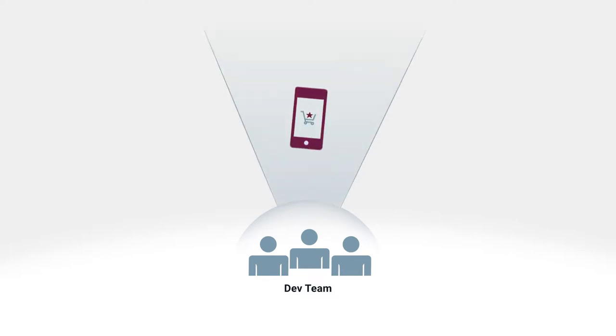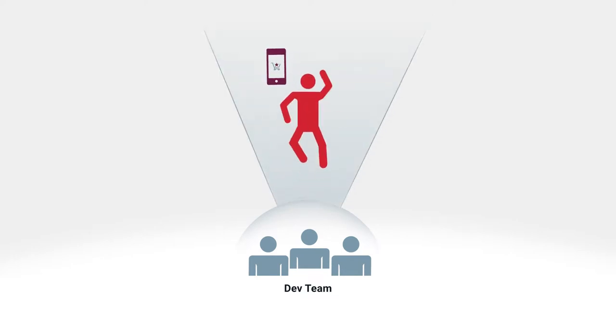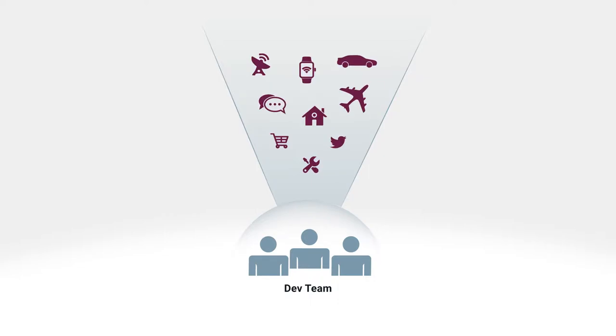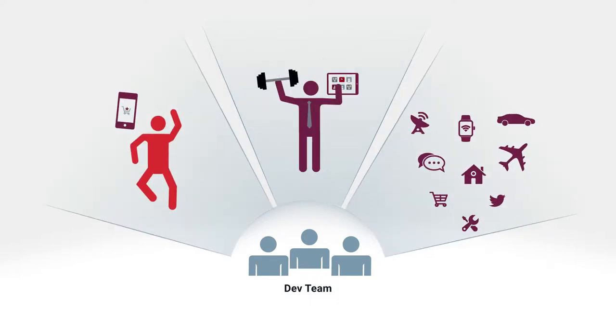Is your team delivering mobile apps to delight consumers, to empower employees, or to support new revenue models? All three?